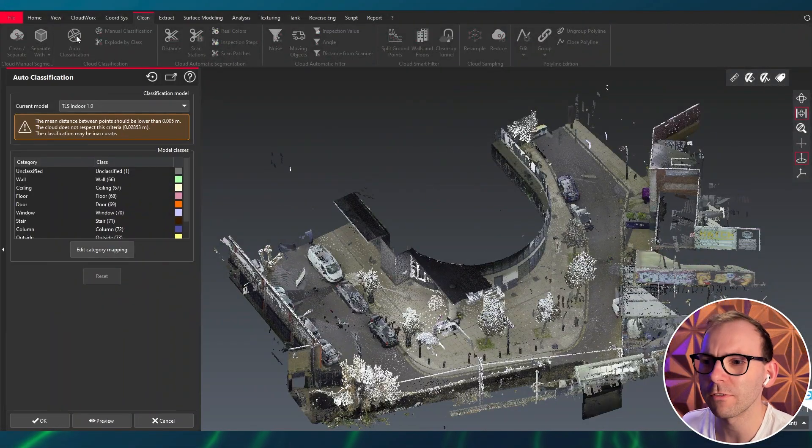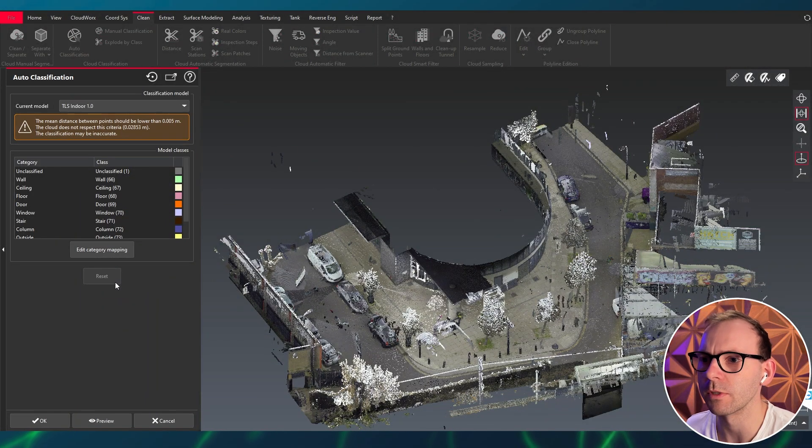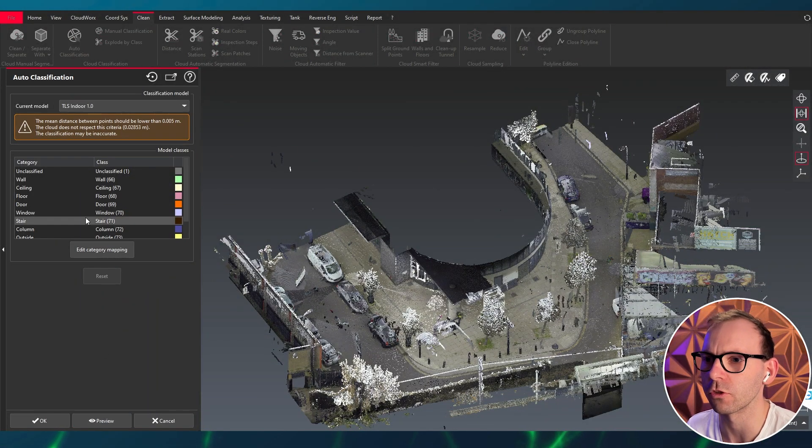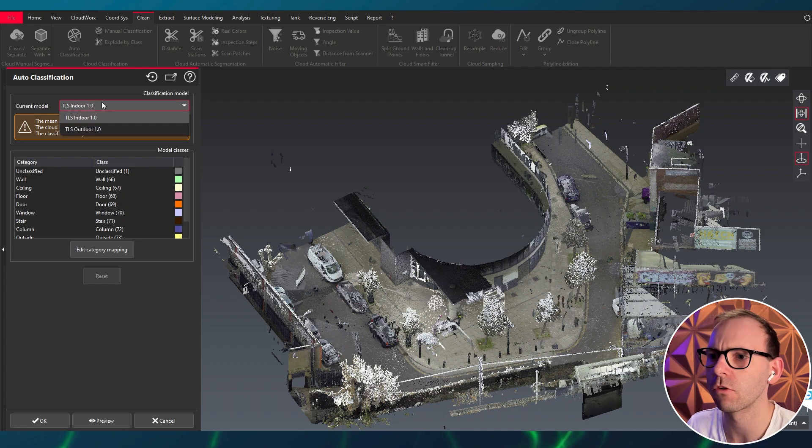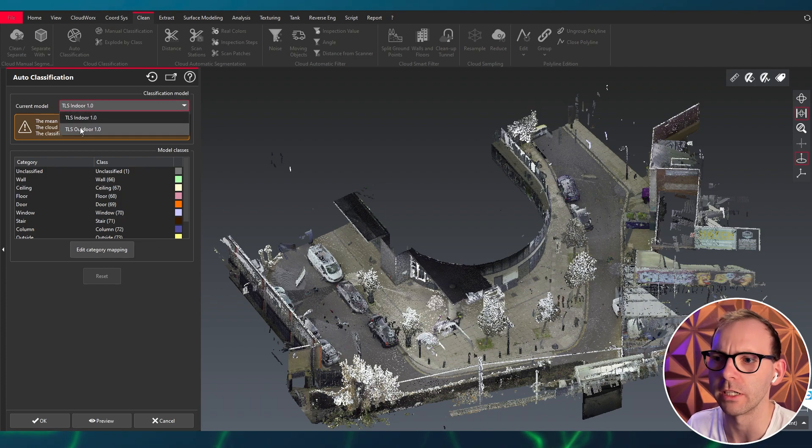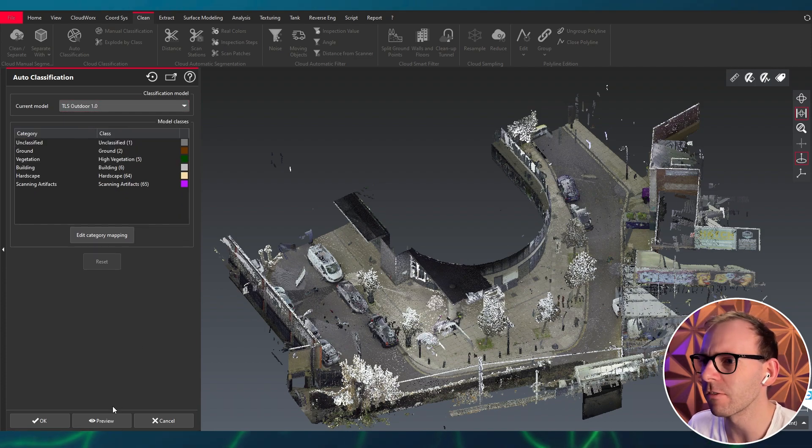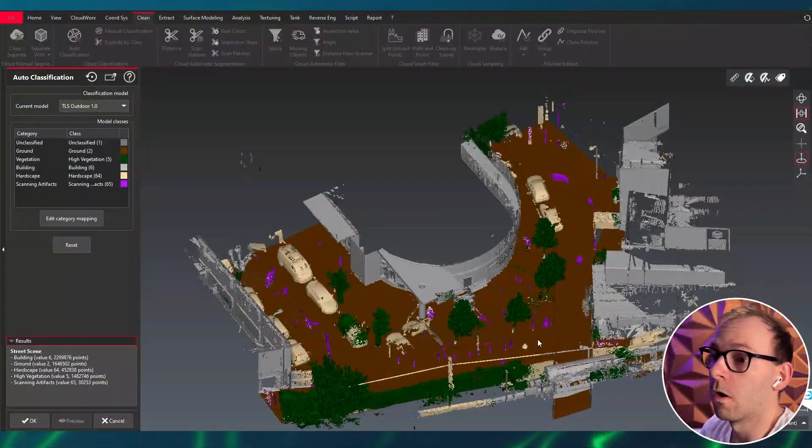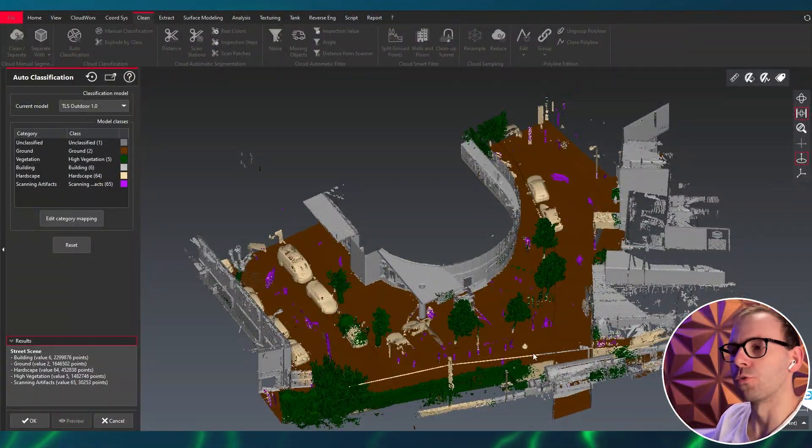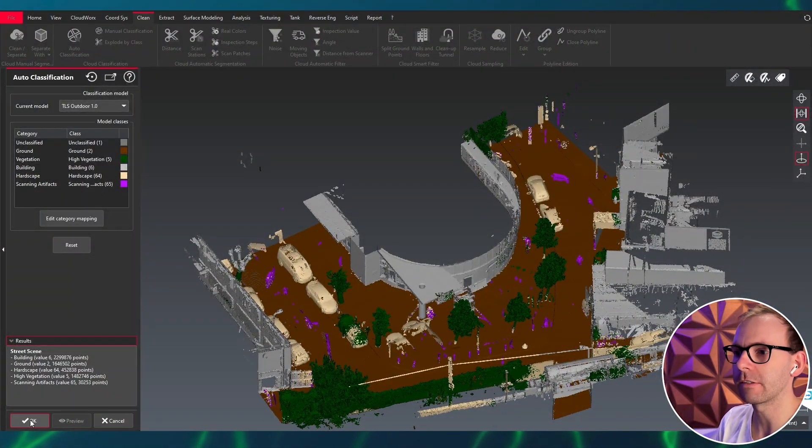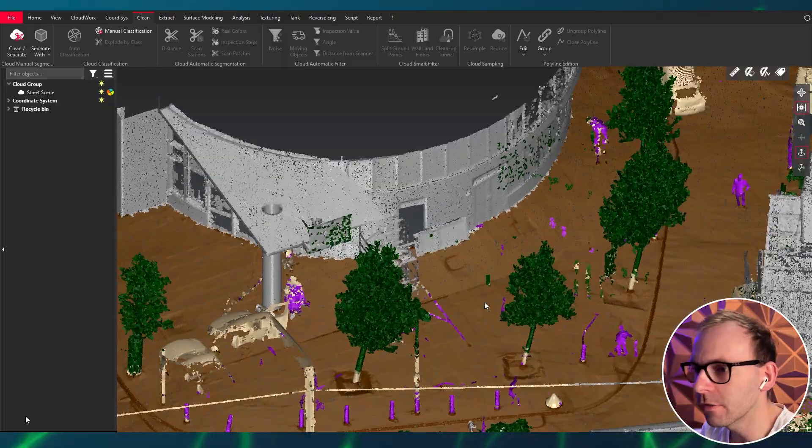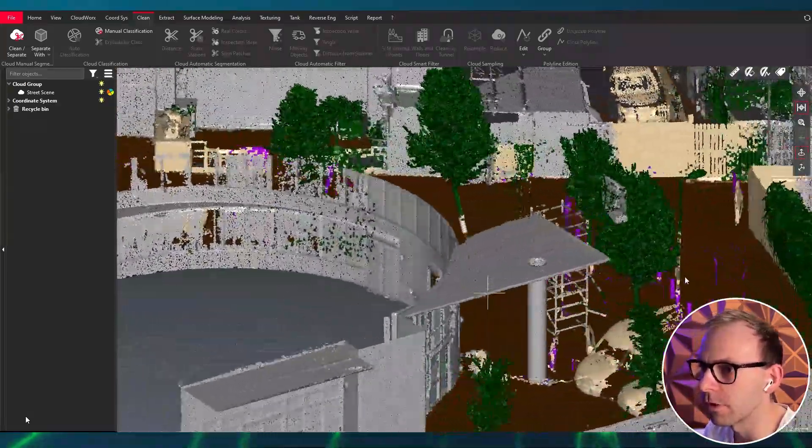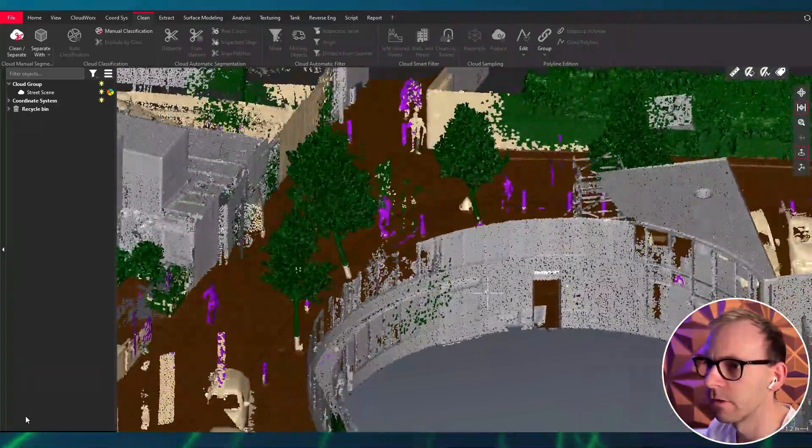Good, we have everything installed and we can see now here's the classes. With the current model indoor and can change between indoor outdoor. Okay, let's have a quick preview and forward. Alright, that doesn't look bad. So let's have a look what we have here.